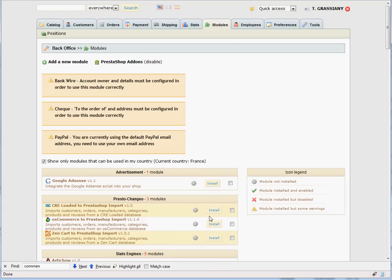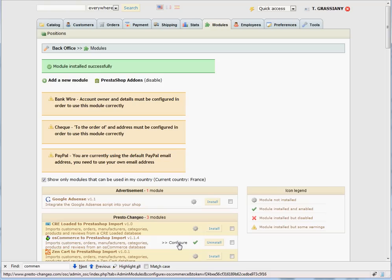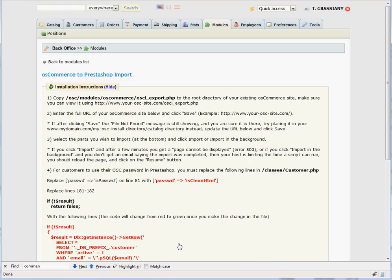Start by installing the module from the back office and click the Configure link. When the module is installed, a new file is created which you will need to copy into the OS Commerce site.